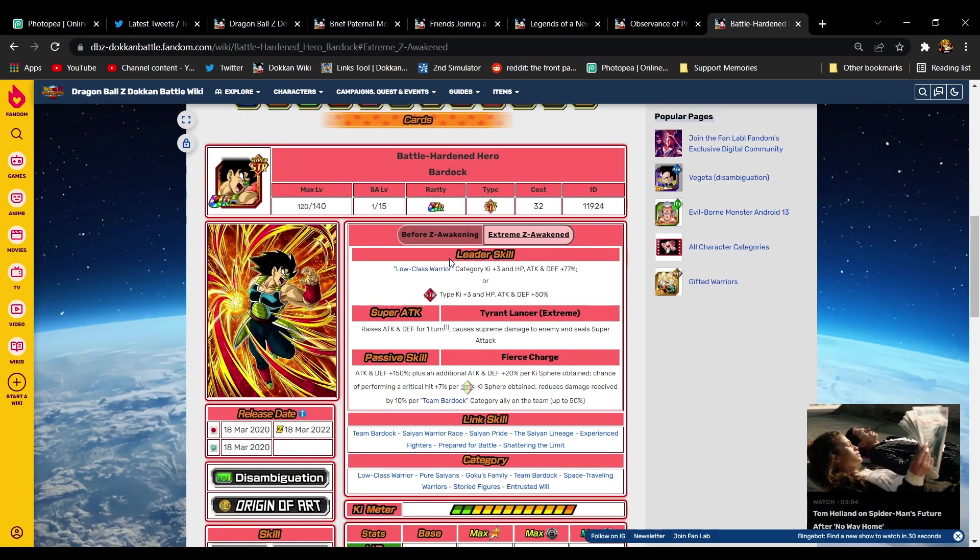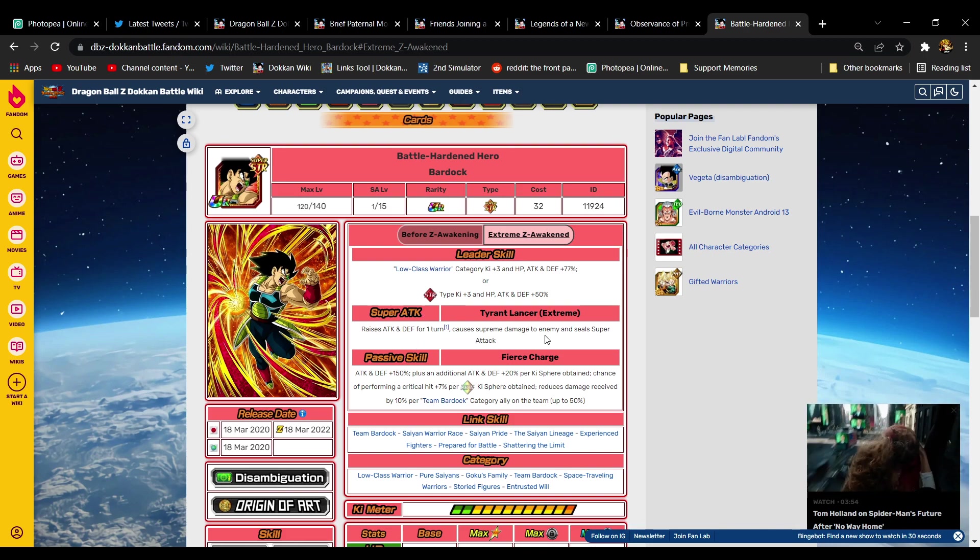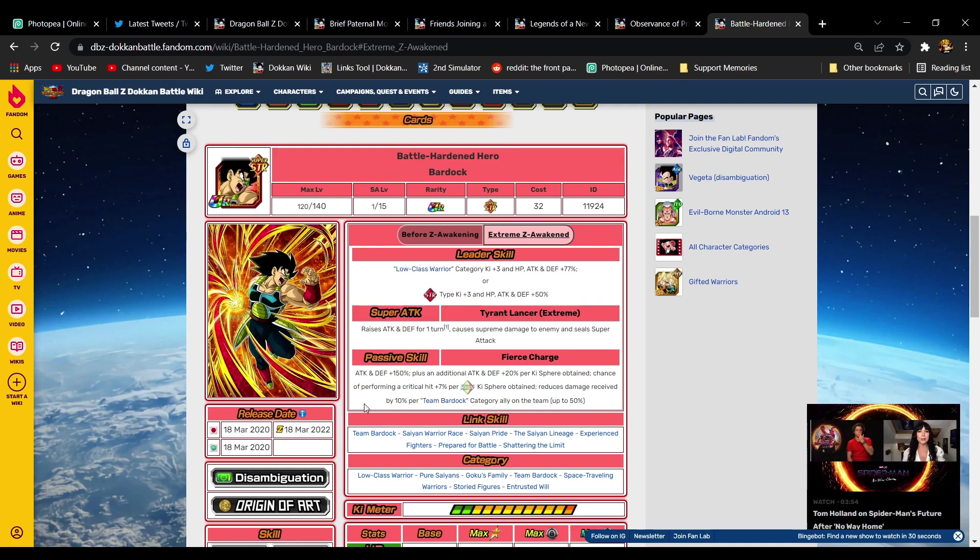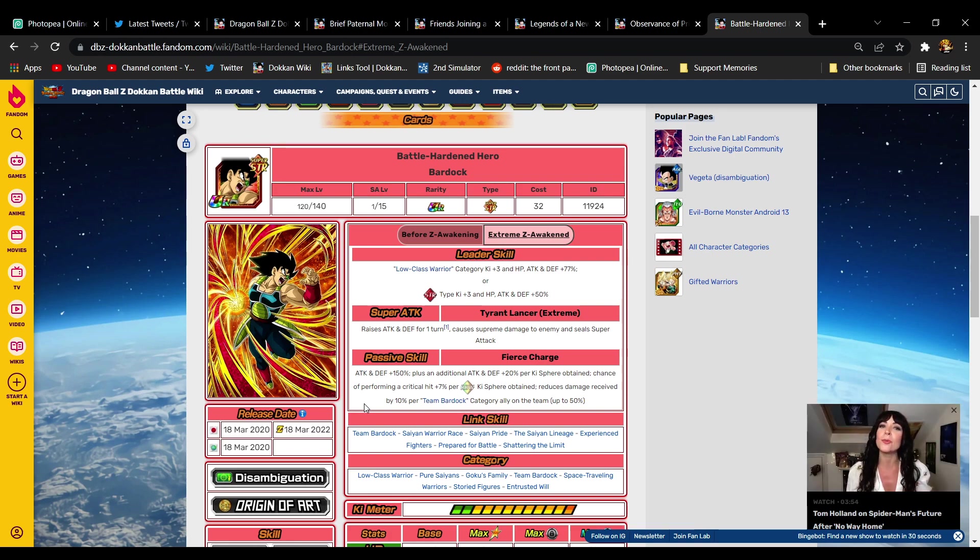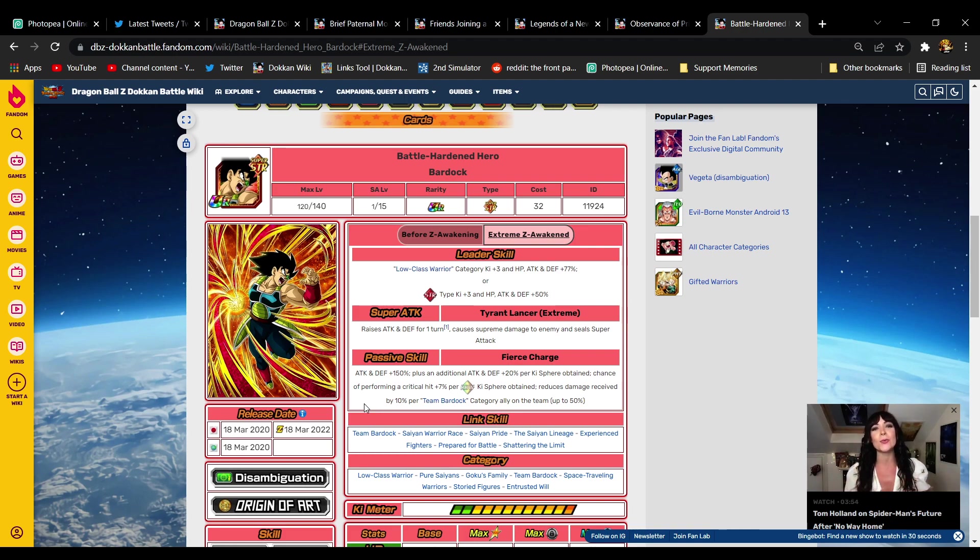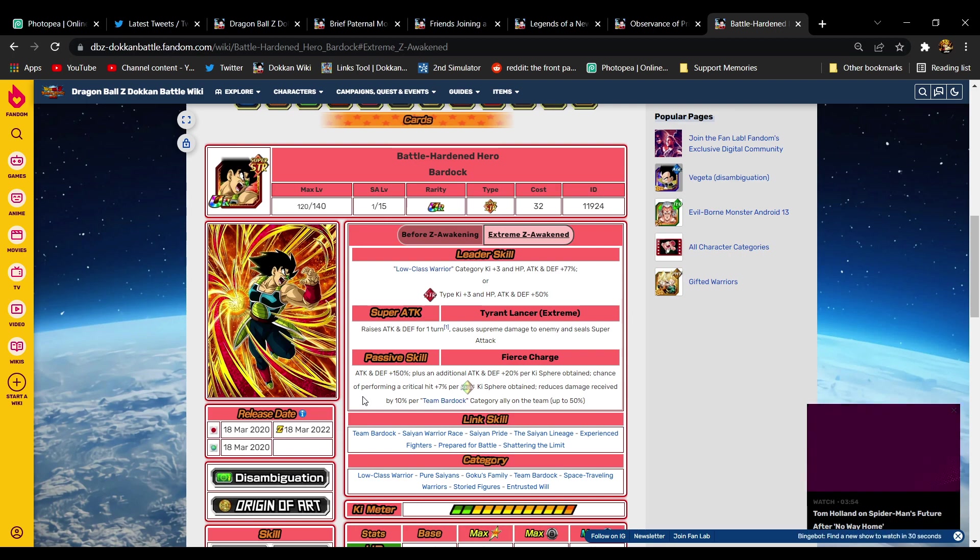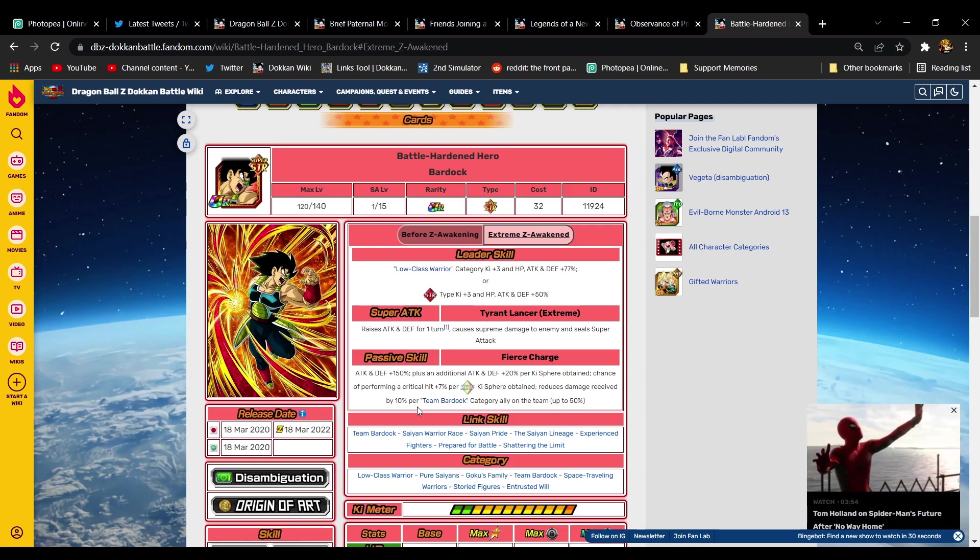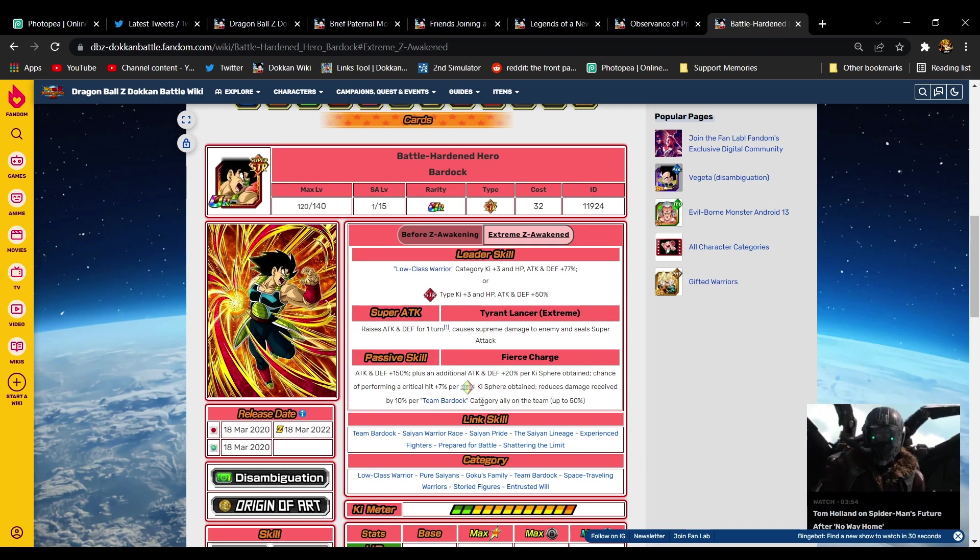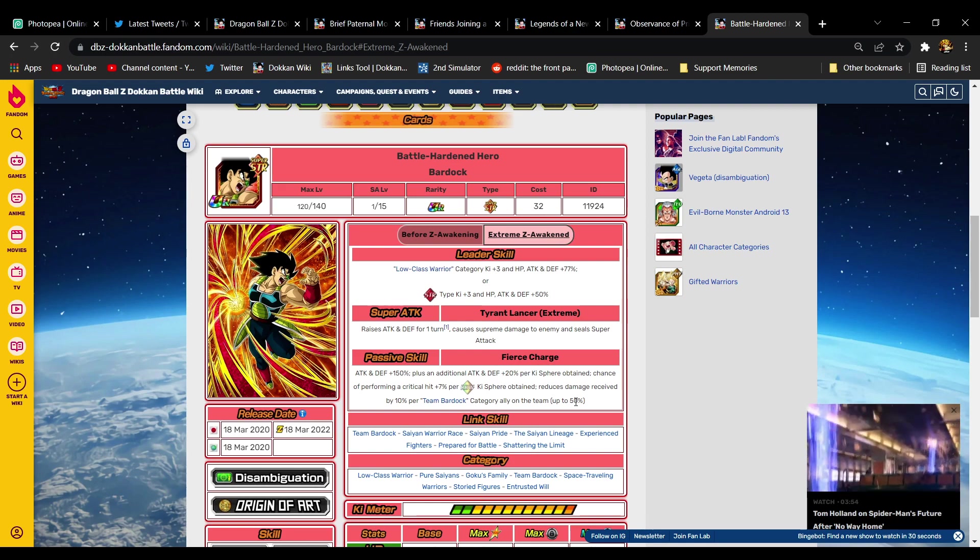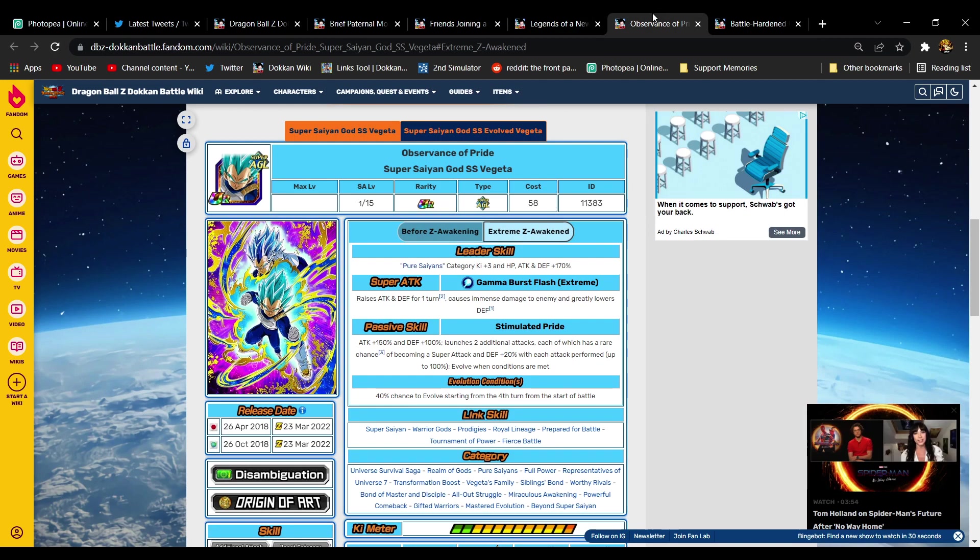AG, this is what I'm hyped for. Let's skip to Bardock. STR Bardock raises attack and defense for one turn, supreme damage. Passive skill: attack and defense 150. He gets an additional attack and defense 20% per ki sphere obtained. Chance of performing a critical hit plus 7% per ki sphere obtained. You reduce damage received by 10% per team Bardock category ally on the team up to 50%. He is really good for the free-to-play unit that he is. He's very direct. A lot of these free-to-play units they try to give them gimmicks and quirks, but Bardock is really direct. The team Bardock condition is a bit annoying, but if you put him on that team Bardock team, he's not taking much damage at all.